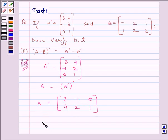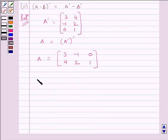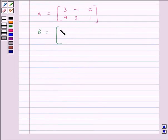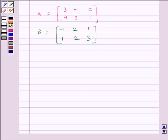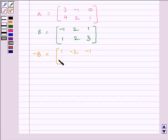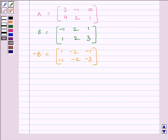B given to us in the question is equal to the matrix [-1, 2, 1; 1, 2, 3]. Now we will obtain minus B. To obtain minus B, we multiply all the elements of matrix B with minus 1. So minus B is equal to the matrix [1, -2, -1; -1, -2, -3].